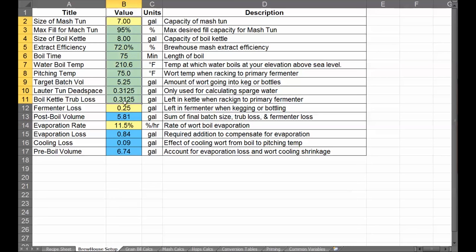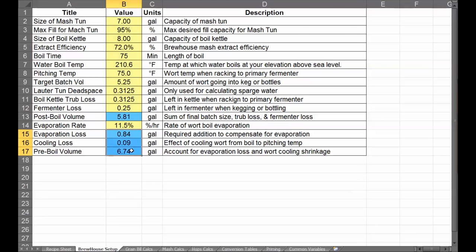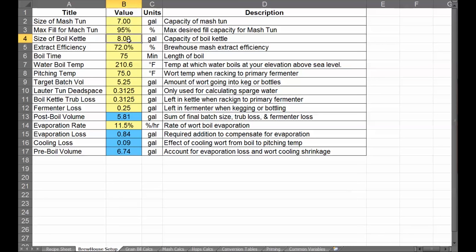Again, everything in yellow you change, anything in blue you leave alone. Starting at the top: the size of your mash tun — my seven-gallon Rubbermaid cooler has a seven-gallon capacity. You enter a maximum fill line value; I put 95% because I don't want it to overflow. You also enter the size of your boil kettle and your extract efficiency. If it's your first time brewing or you have all new equipment, you won't know this number — it can typically vary from 65 to 75 percent.